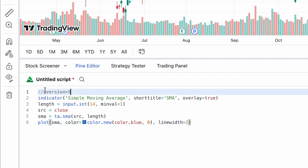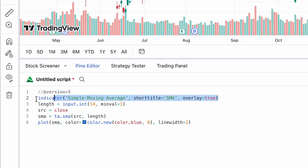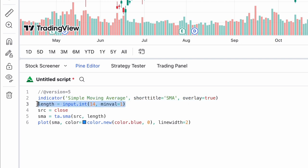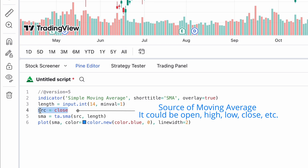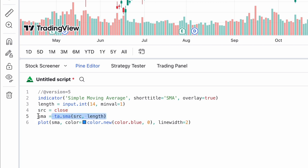Let's break it down. First, the line '// @version=5' specifies the PineScript version we're using. Second, 'indicator' tells the compiler that we're creating an indicator and defines the indicator's properties, like its name and whether it's an overlay — meaning whether it will be displayed on the chart. Third, 'input' allows users to customize the indicator's settings, like the length of the moving average; the first value inside the brackets is the default value, and we can also set minimum and maximum values. Fourth, 'ta.sma' calculates the simple moving average.